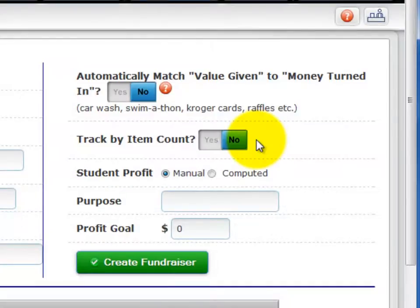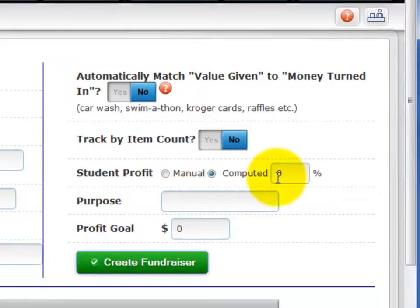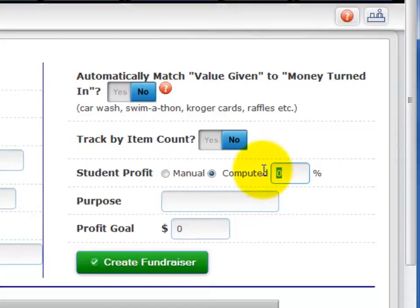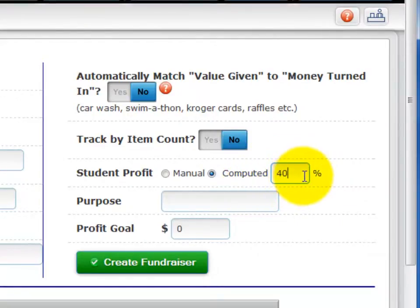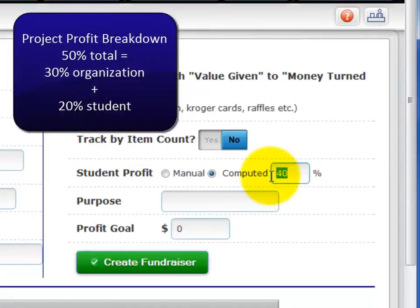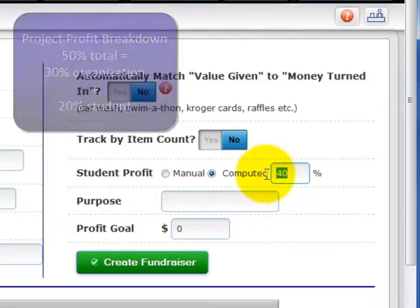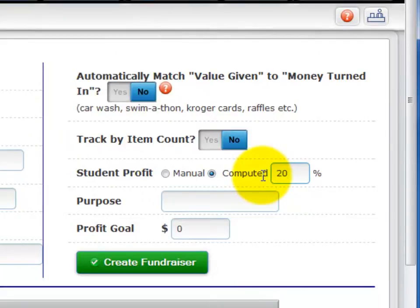Now you'll need to think about how the student's profit will be calculated. If your project has a fixed student profit rate overall, select Computed to have CHARMS automatically calculate the student profit share of the sales amount for each transaction. If you select Computed, enter the percentage in the box. For example, if your catalog sale offers a flat 40% student profit, select Computed and enter 40% in the percentage box. Note that if your project has 50% overall profit and 30% goes to the organization and 20% goes to the student, enter 20% for the computed profit, because we're dealing with student profit here. Organization profit simply results from the money turned in versus what is paid to the fundraiser company.